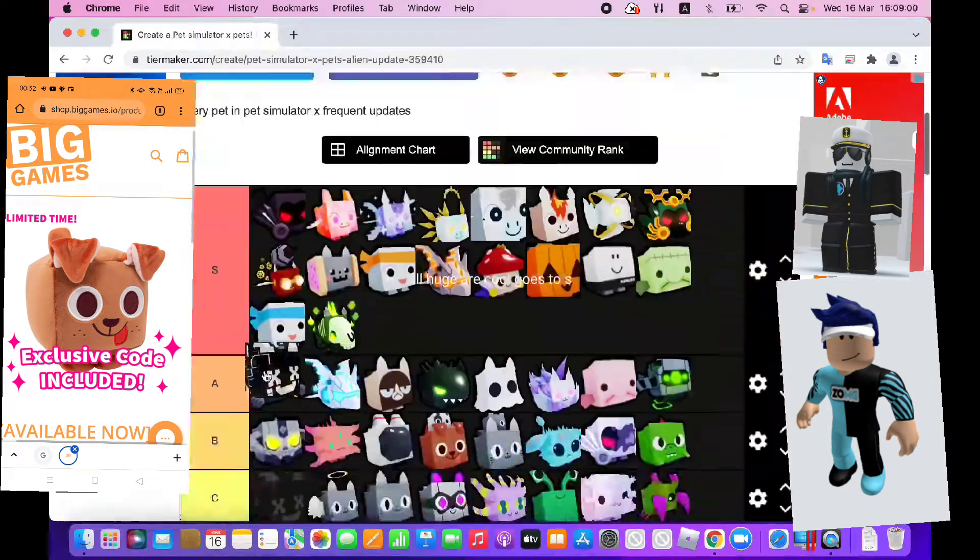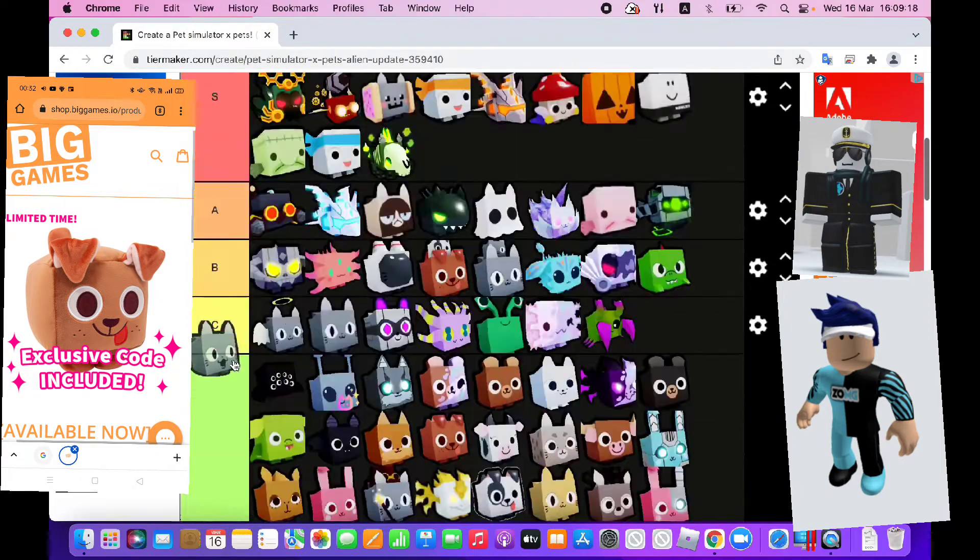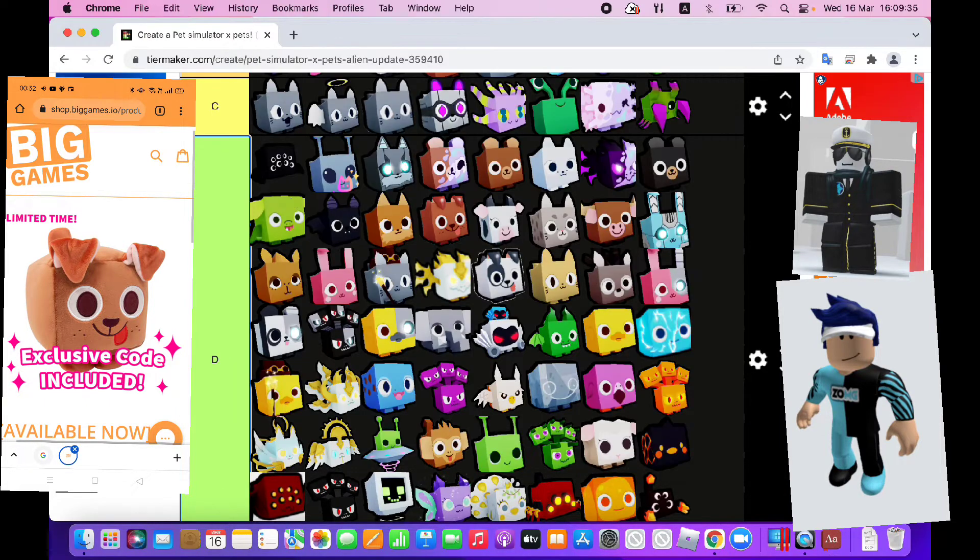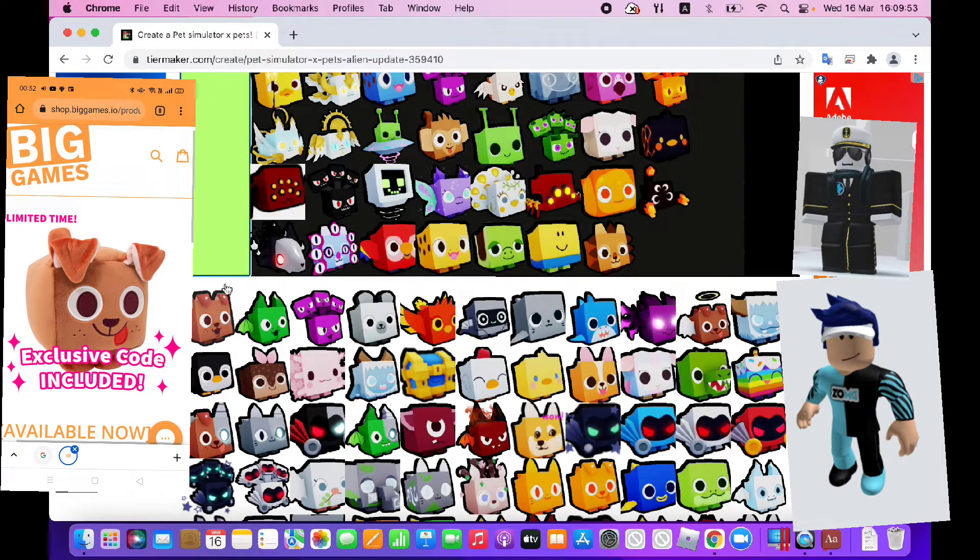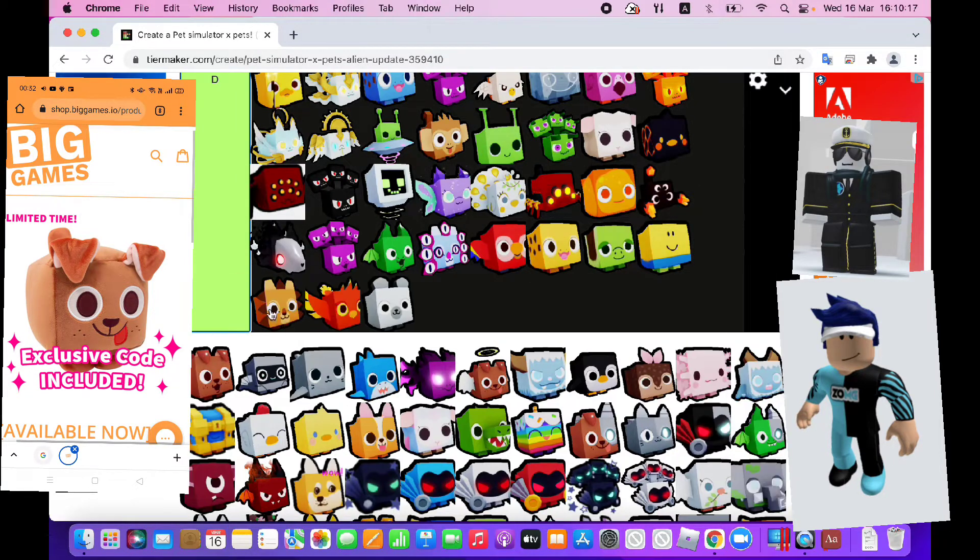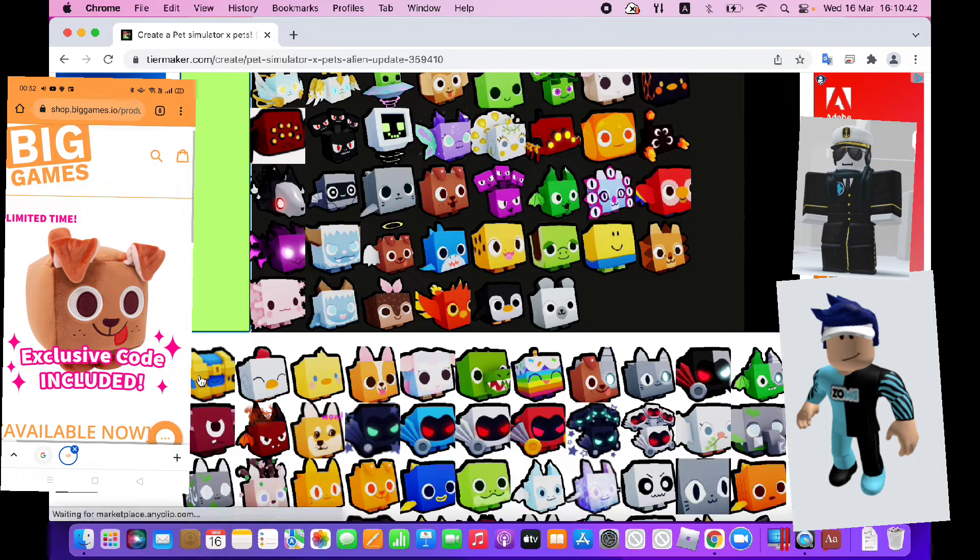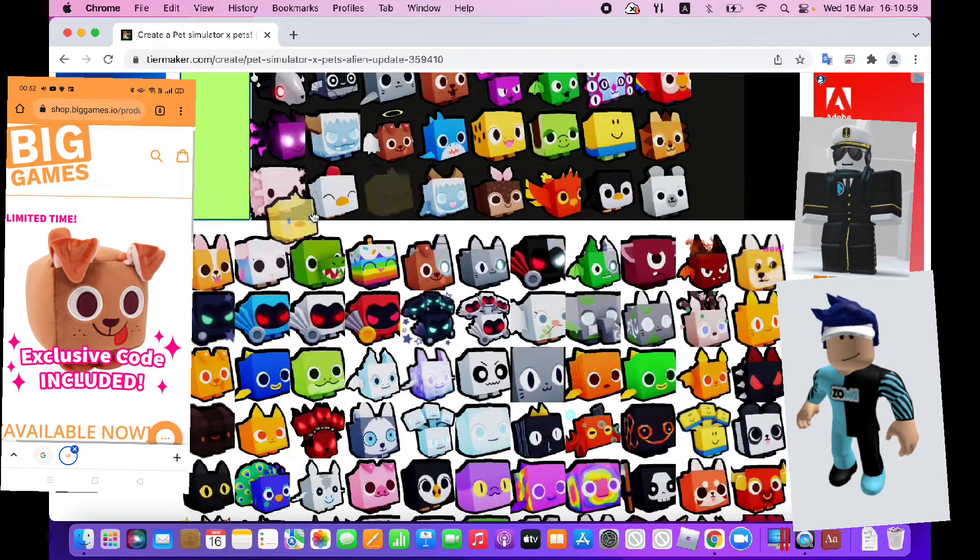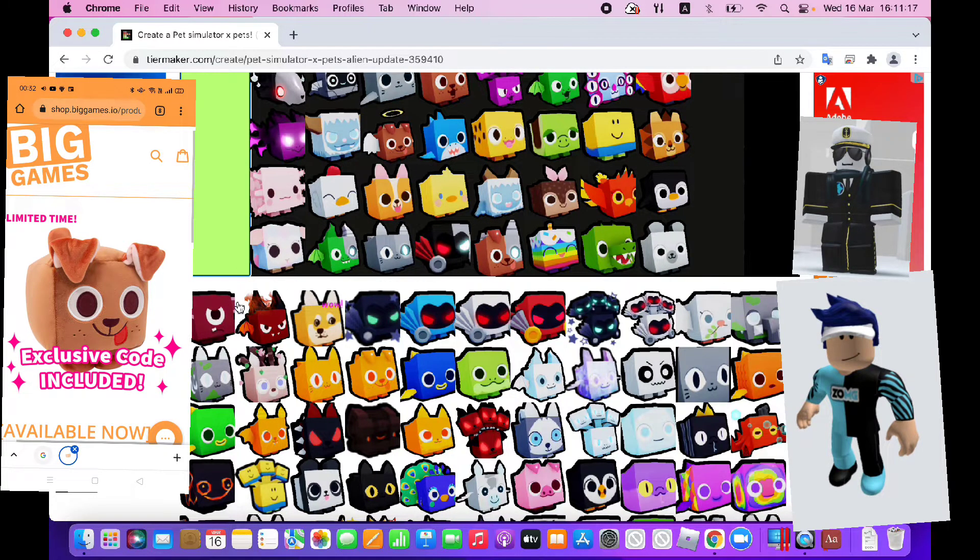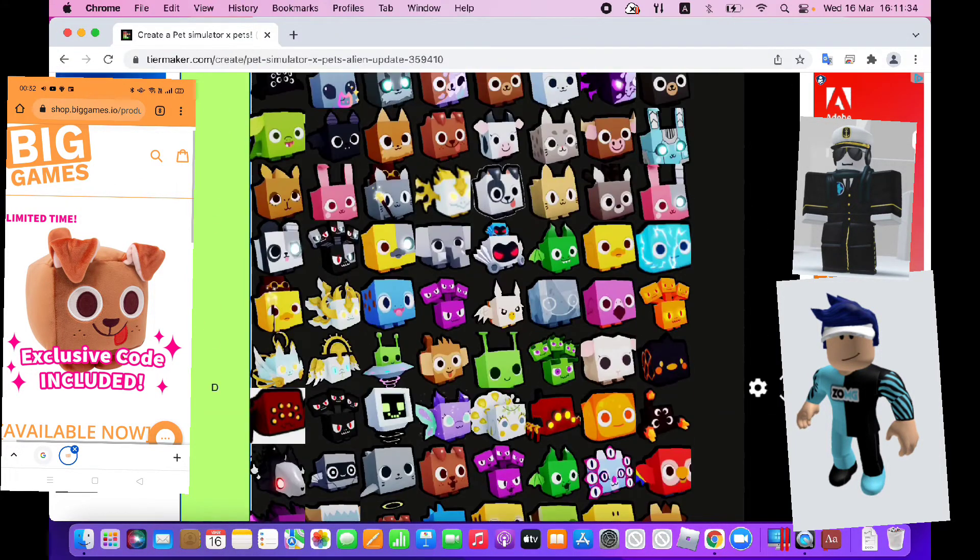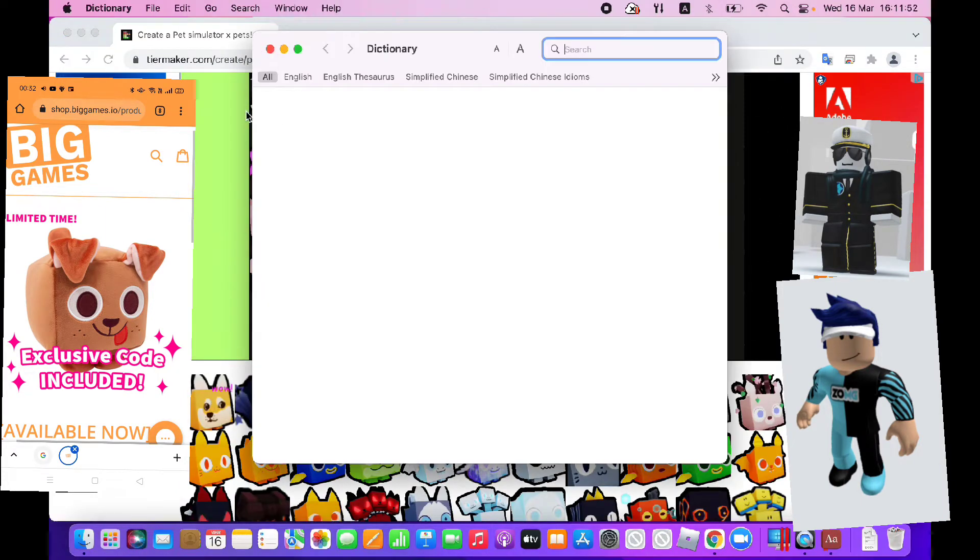All huge pet call goes to S. Chest is S. Shiba dog is so cute, goes to A.